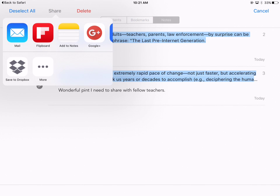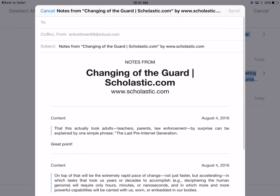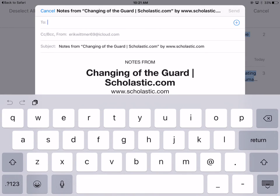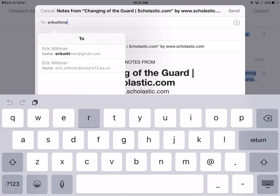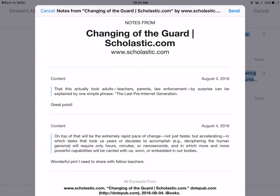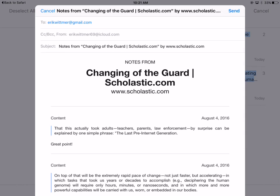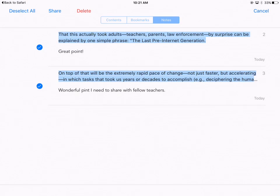I'm going to hit 'Share.' A few options come up — I could save to Flipboard or Dropbox, but I want to email it, so I'll hit 'Email' and simply send it to my email address, which is included in the description. If you did this correctly, you should see your notes with your highlights and the note underneath, plus a link to the article. When I'm finished, I hit 'Send' — and there I have it, my notes sent.